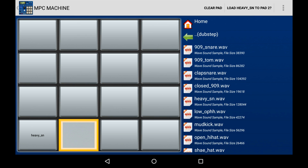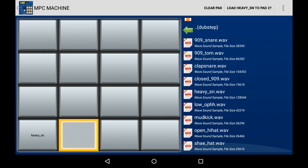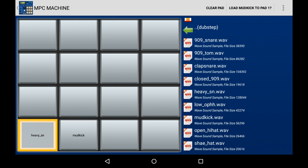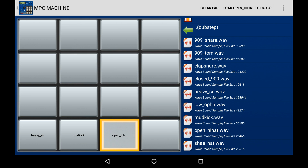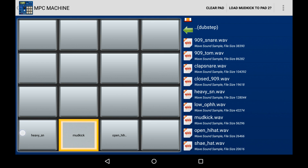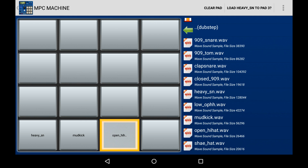I've just assigned the sample to pad number one. Now I'm selecting pad number two. I'm going to try and find the kick drum to go with that snare drum I put on pad number one. And that's it — that's the process. You repeat it over and over again, assigning samples to different pads until you have a bank of sounds that you're happy with. You can even do this while the sequence is playing so you can mix and match sounds.